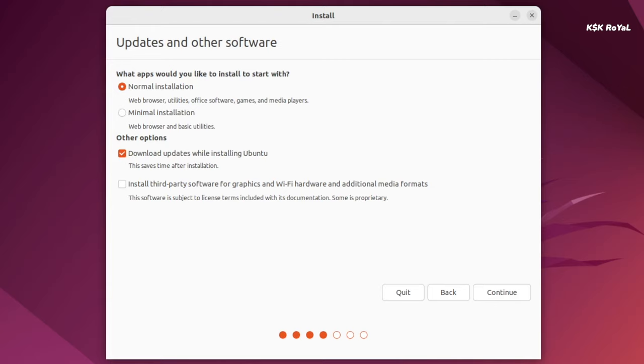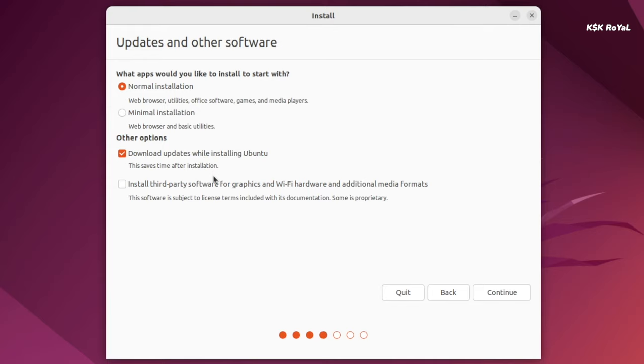Next up in this section, I would choose the normal installation that installs all the basic tools. For now I'm going to check this option which will download all the updates during the installation. Use this option if you have a faster internet connection. Also make sure to take this option to install any third-party media codecs and additional graphic and Wi-Fi drivers. Then click on continue.